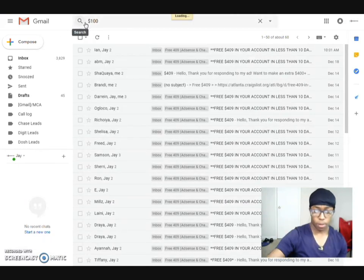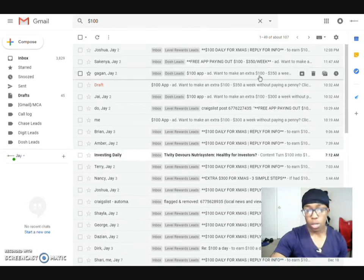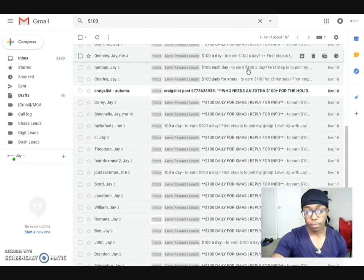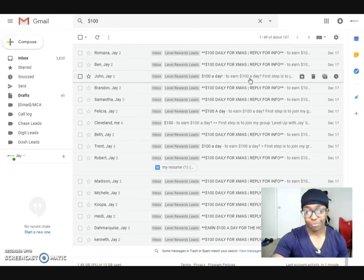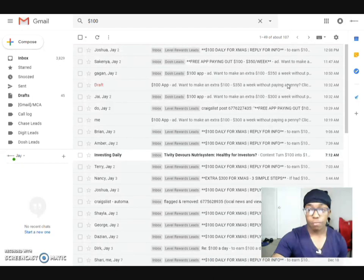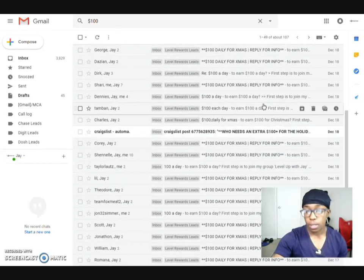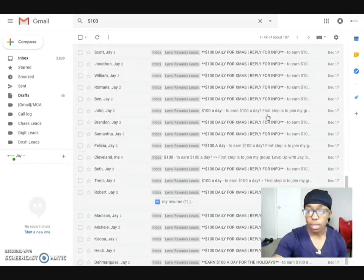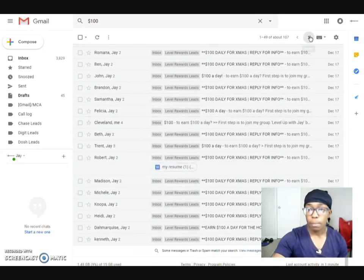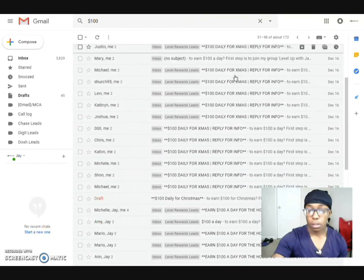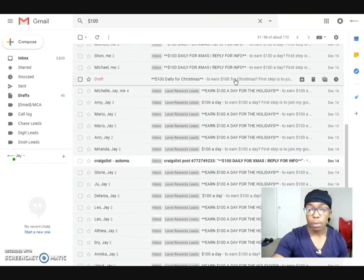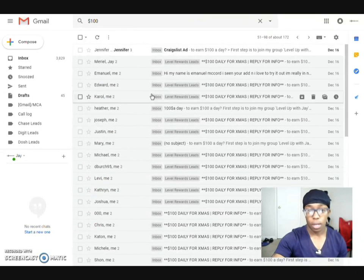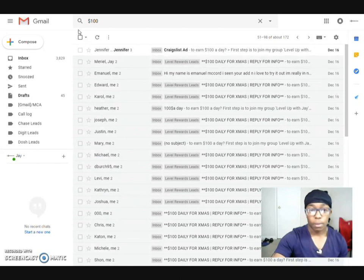Alright. That one has over 107. So, already. And this is, look at the dates. This is from the 18th to the 17th. This is like a matter of days. And this has been coming in every single day. Now, I'm going to tell you something else that I had them do.